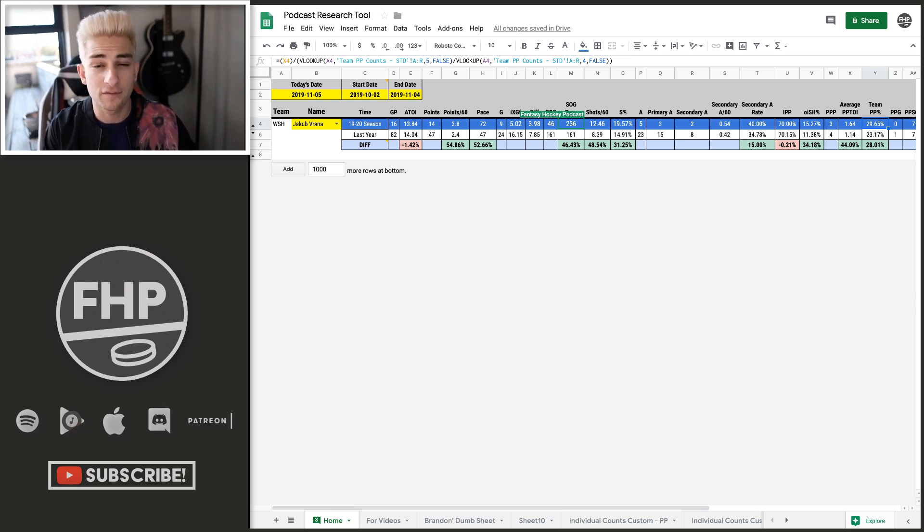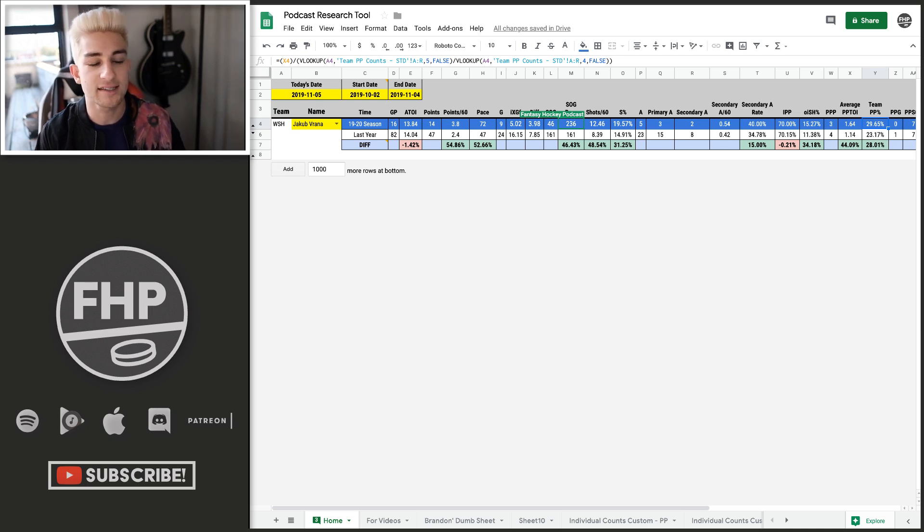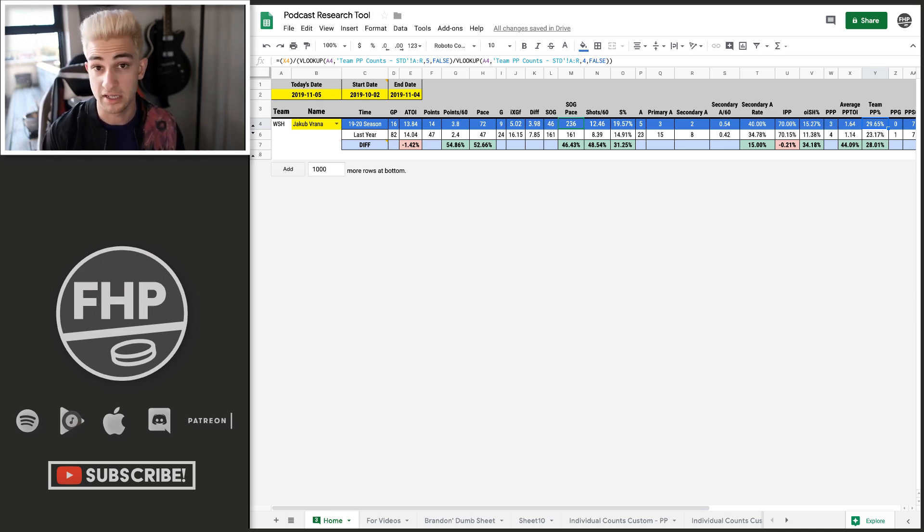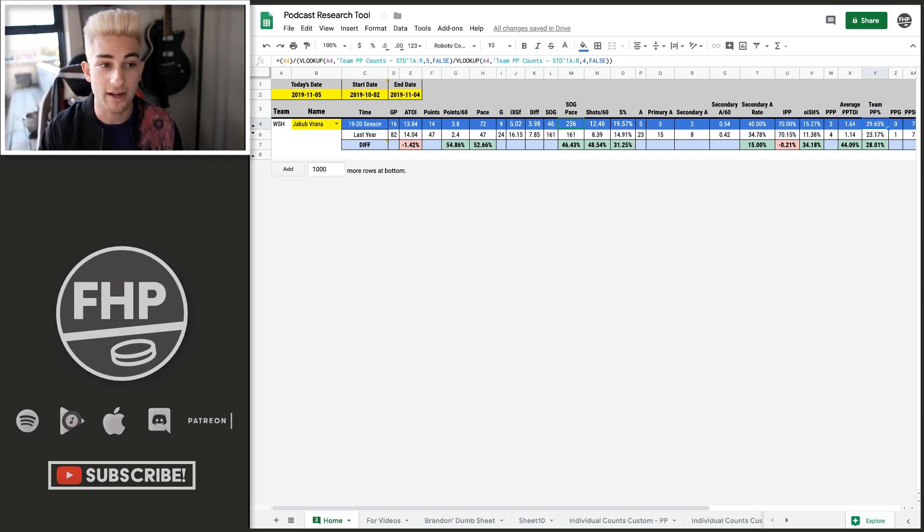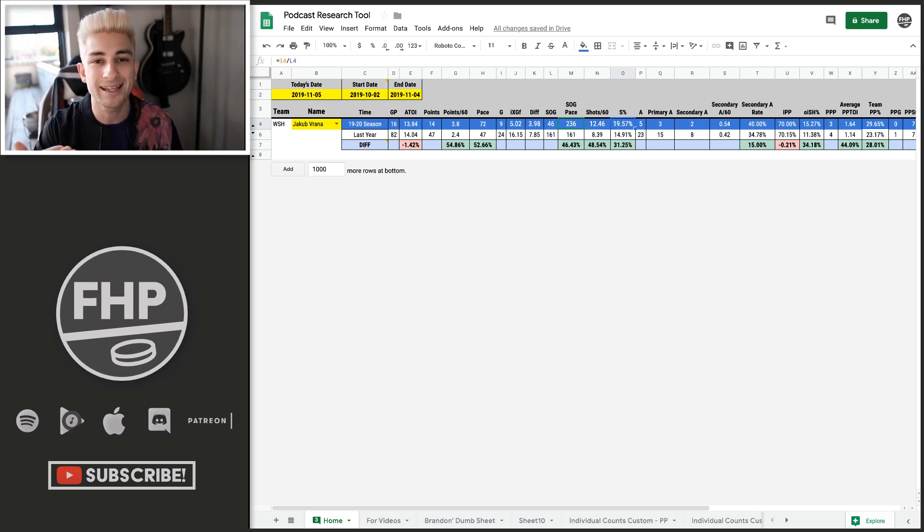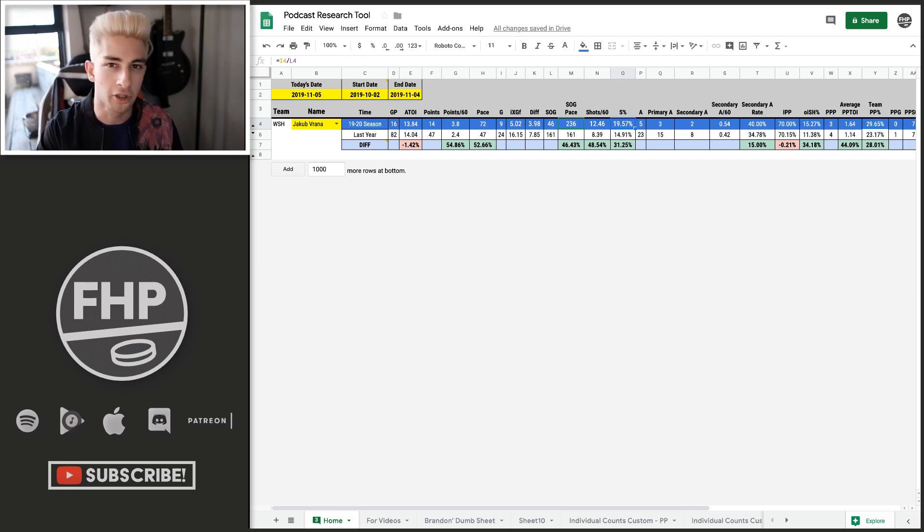So there hasn't been an increase on time on ice. What has increased a ton is, of course, his points pace. Obviously, he's on a 72-point pace. Last year, he was on a 47-point pace. This year, he's shooting at a 236-point pace versus last year's 161.